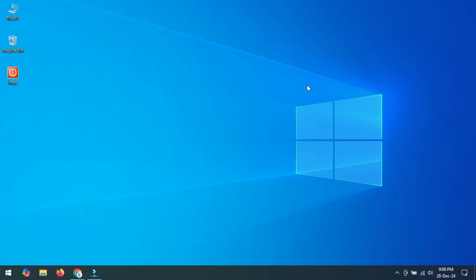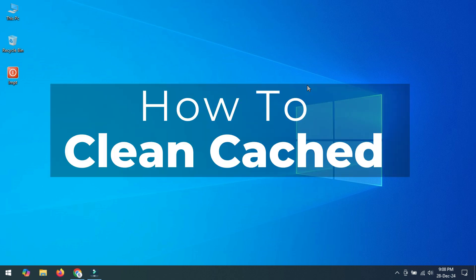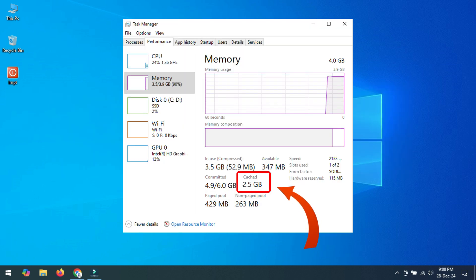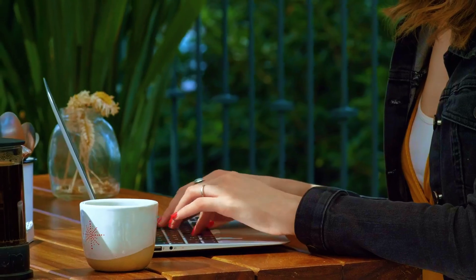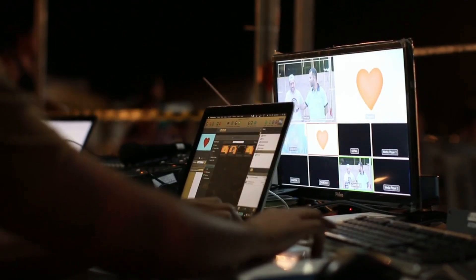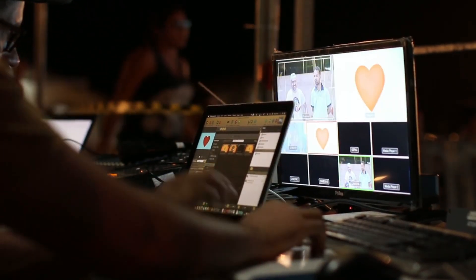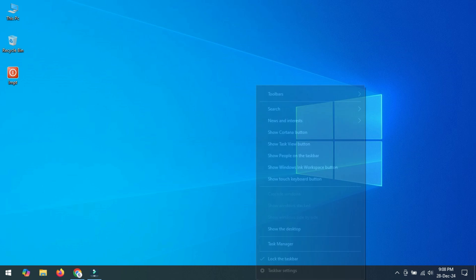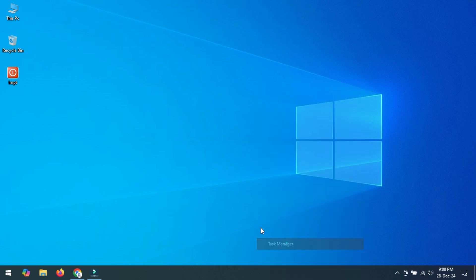Hello everyone. In this video I will show you how to clean cache memory from your PC and make it faster again. If we use our computer for a long time it becomes slow and laggy. I will solve this issue perfectly, so let's start.